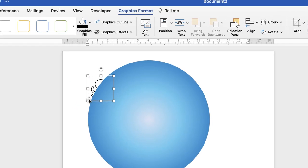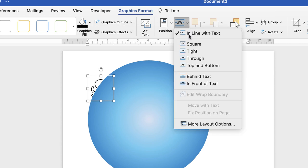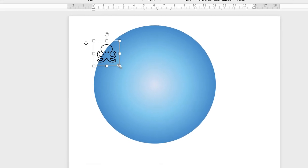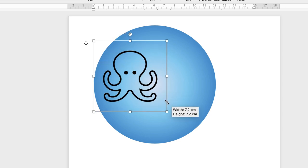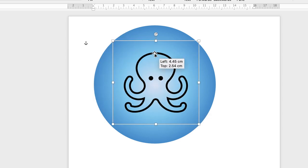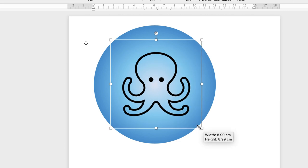Now, when I've inserted it, you can see it's disappeared behind my circle. So in order to bring it forward, make sure it's selected. Make sure you're on Graphics Format. Go to Wrap Text and select In Front of Text. Then, once again, I'm going to make it bigger, but also holding down the Shift key to ensure that it keeps its ratio. So I'll just make that tiny bit bigger.